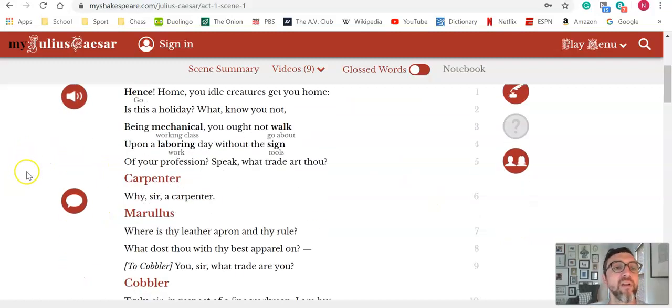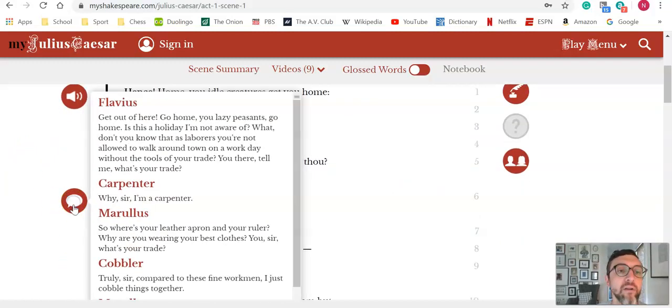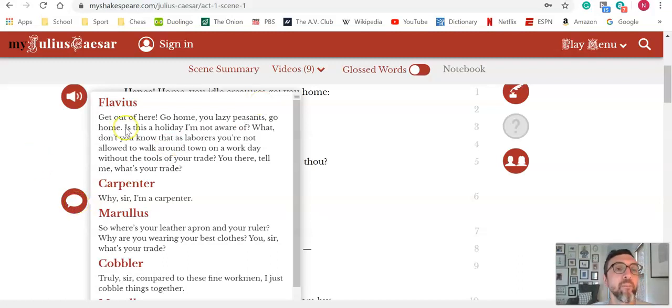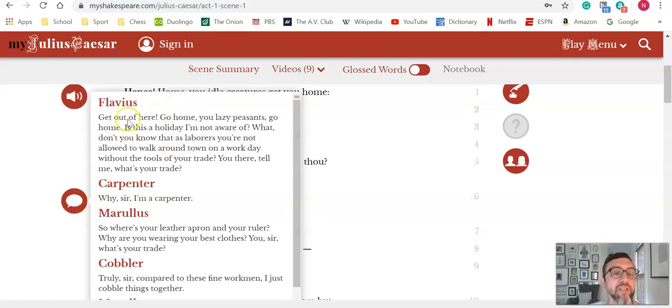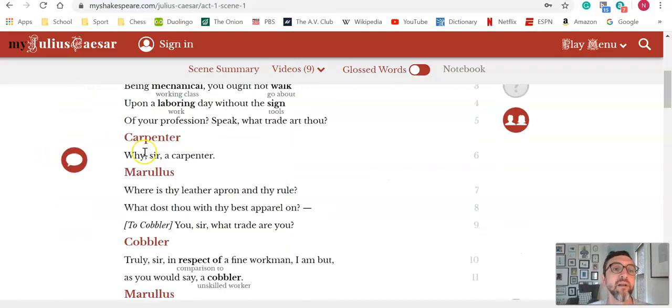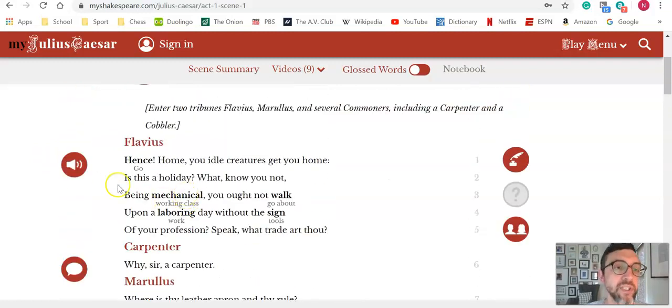As a student runs into more trouble, they can click on this button which is kind of a No Fear Shakespeare-like application here where it translates into modern language what is being said in a particular speech or scene.